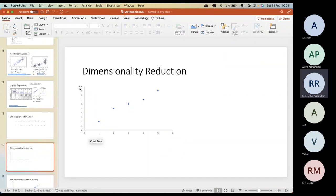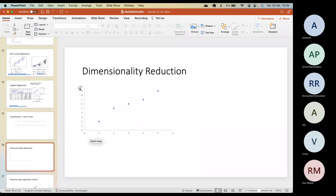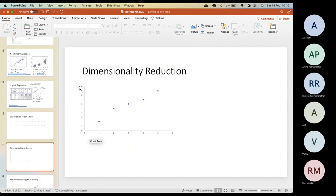A column with zero variance doesn't add any value to our model — it's as good as not being there. So the idea is: the lower the variance, the more useless the data. One simple trick for dimensionality reduction is to calculate the variance of all 10 columns and get rid of columns where the variance is negligible.